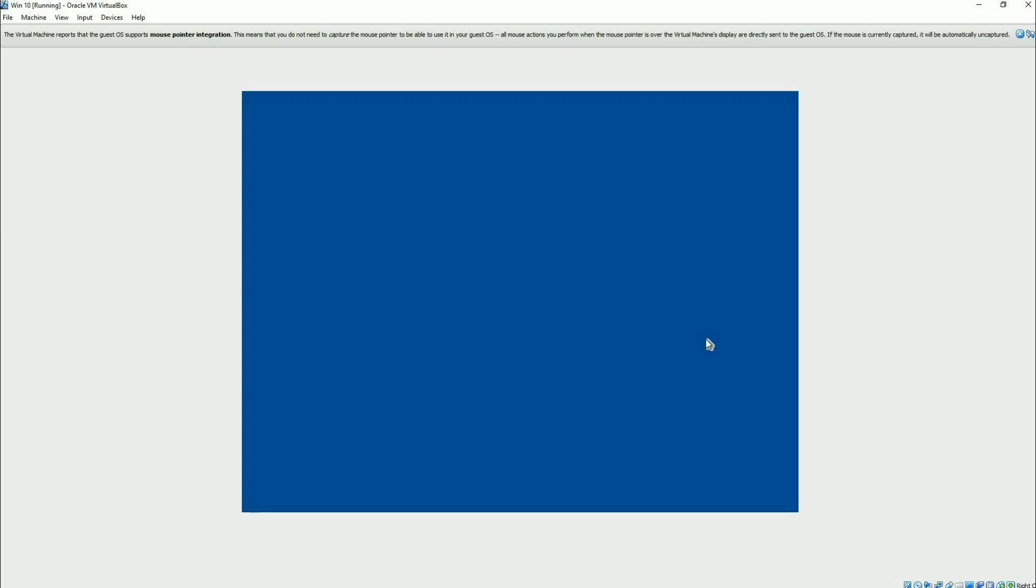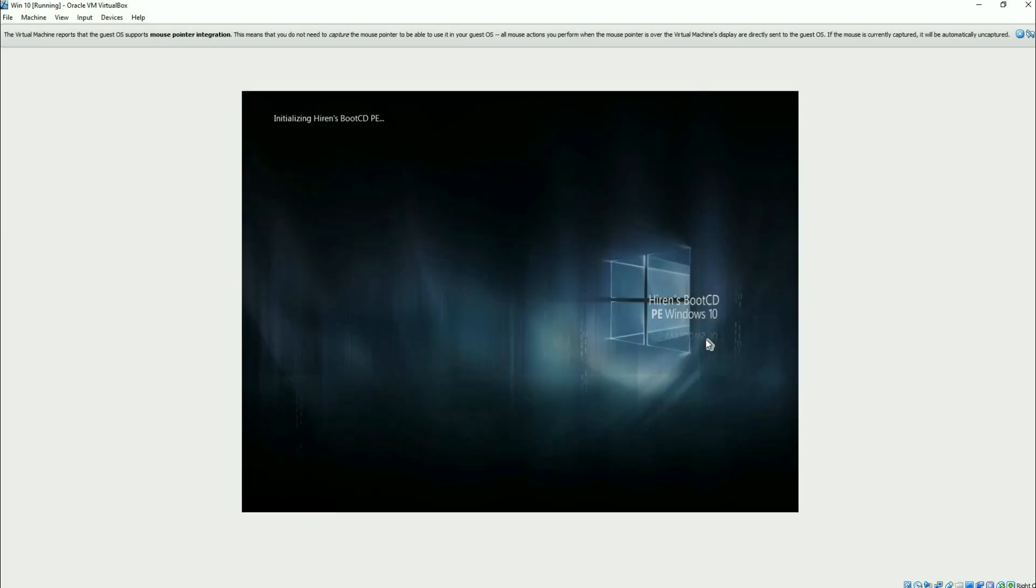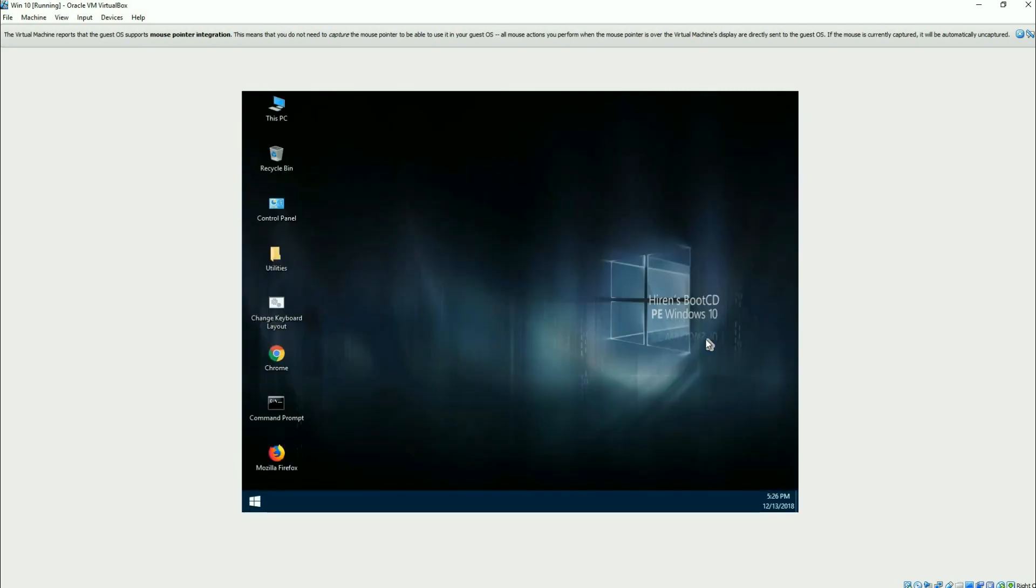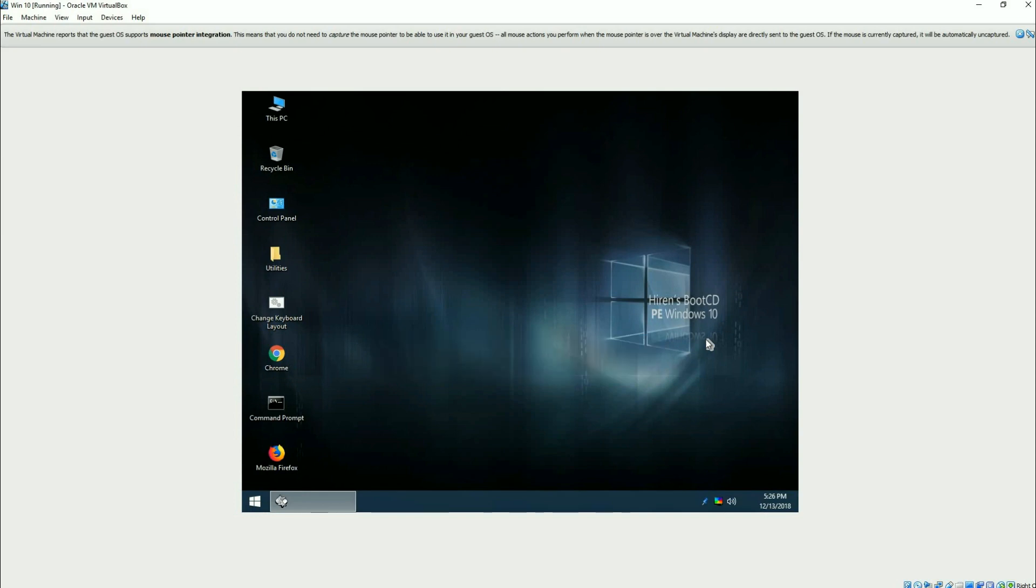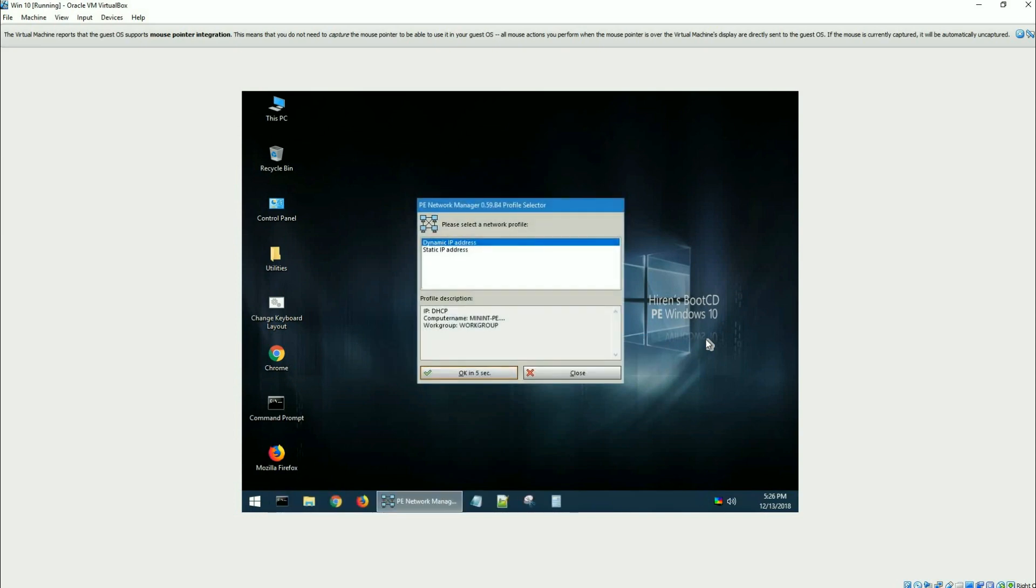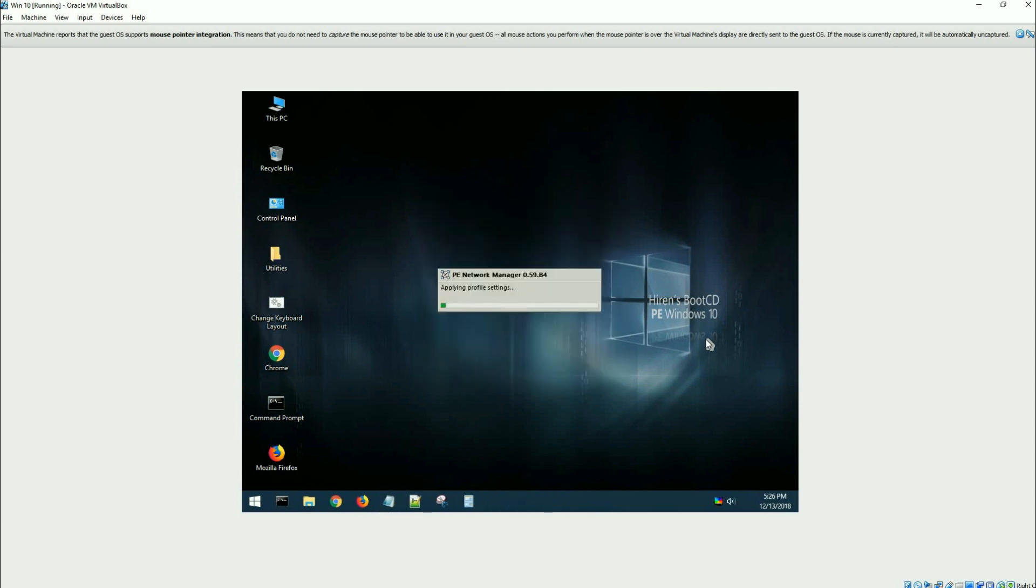It is called the Hiren's Boot CD, so I boot it off of that CD. It's going to do a little setup in the beginning.